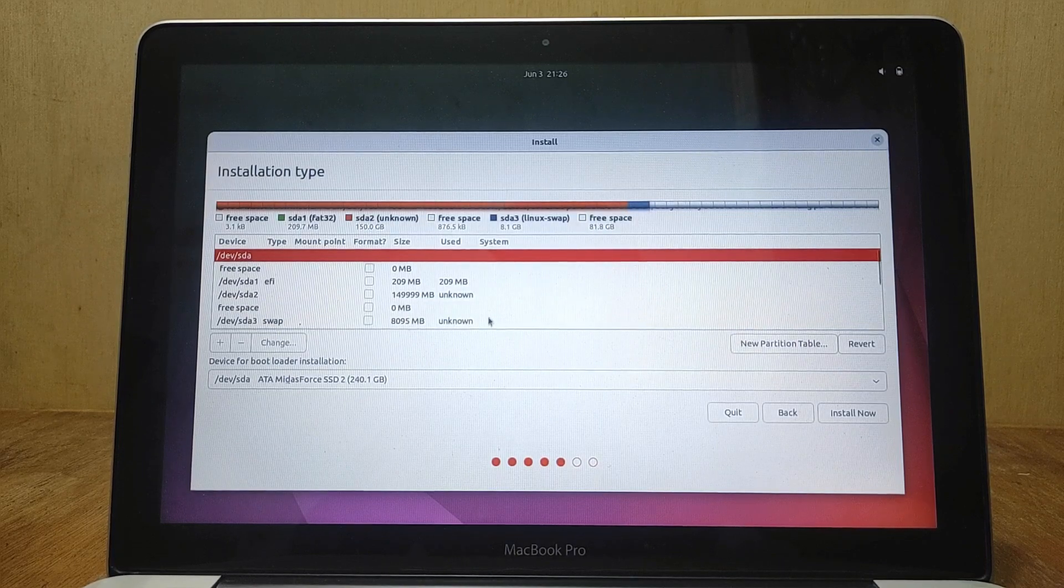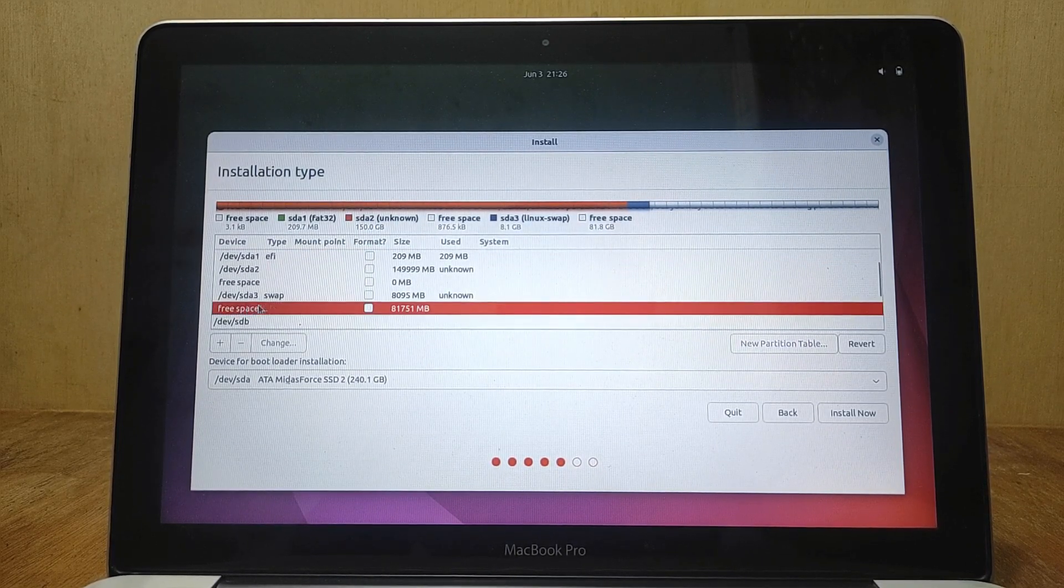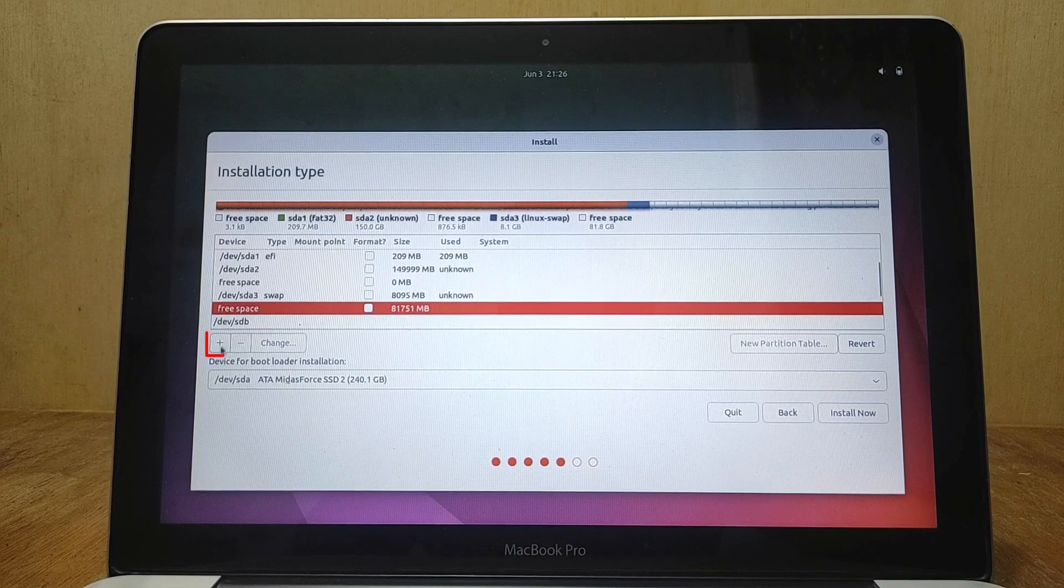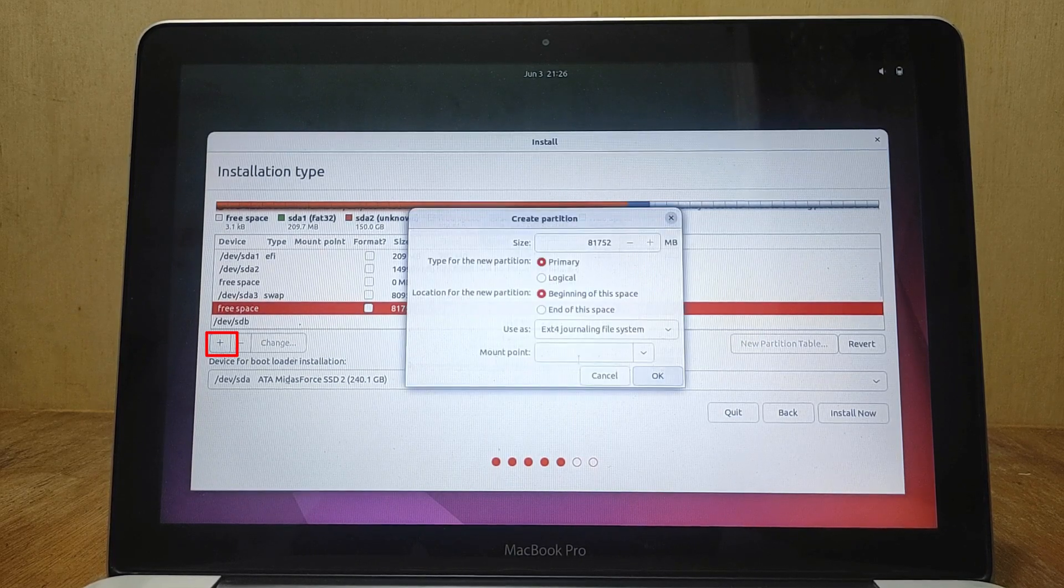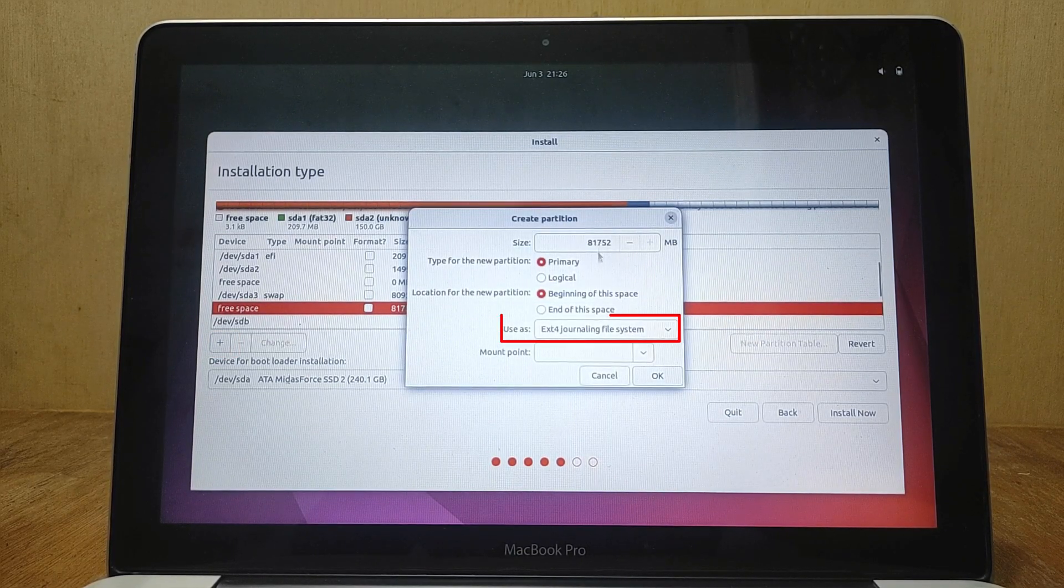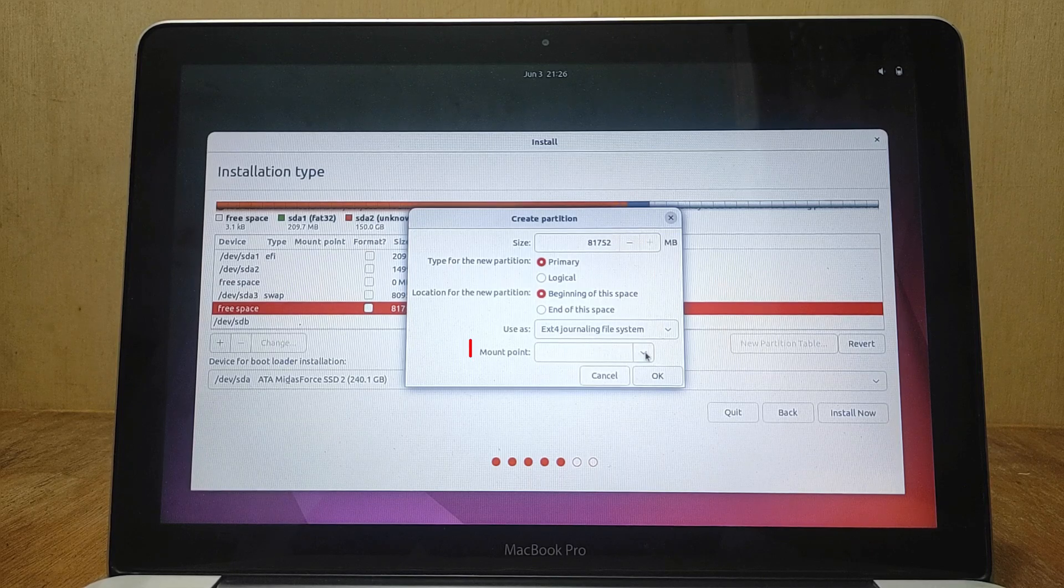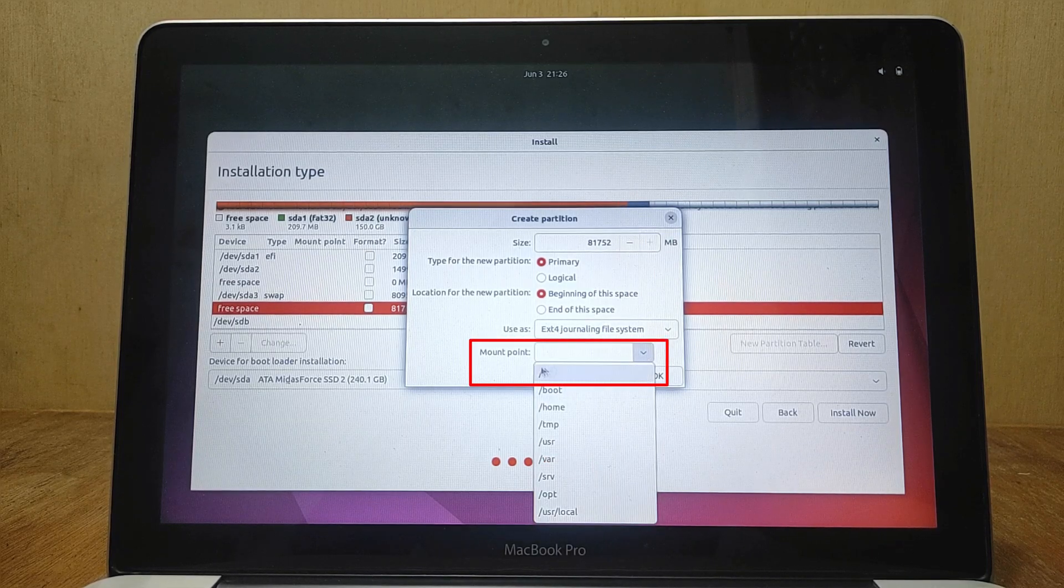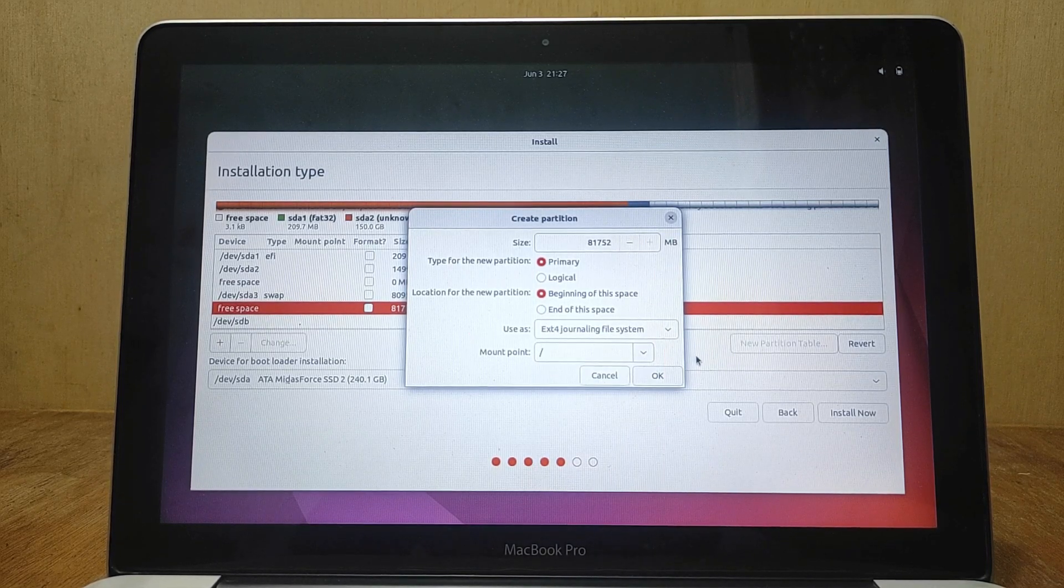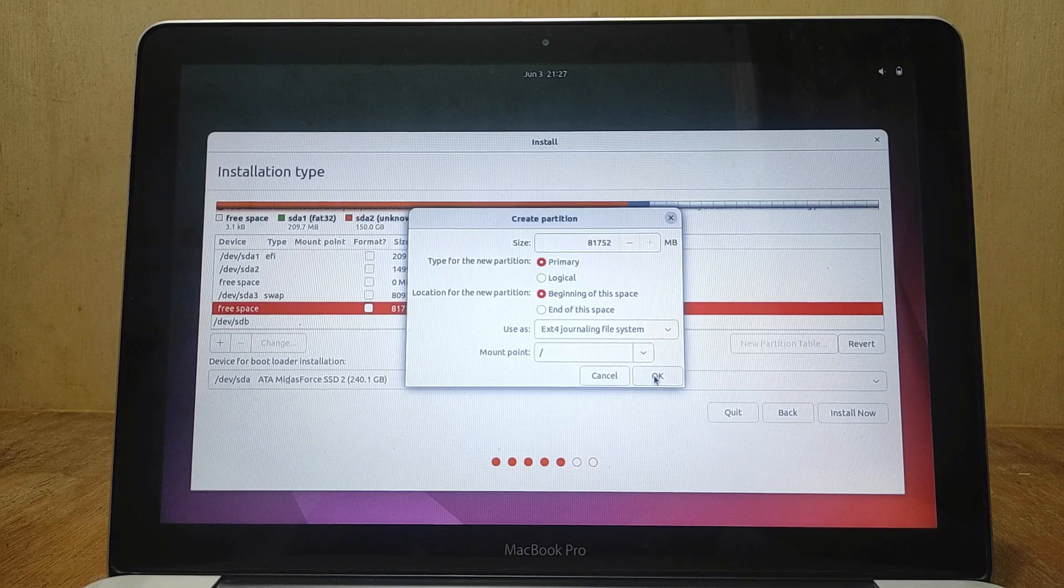Now scroll down then click on free space which is under swap partition. Then click the plus icon again. On use as leave it as default. On mount point select as root partition. Then click OK.